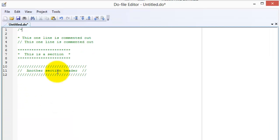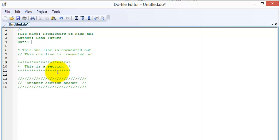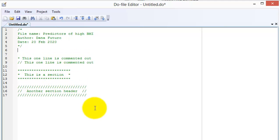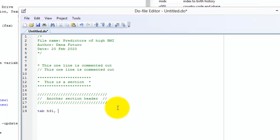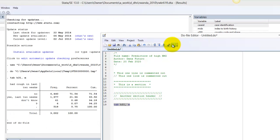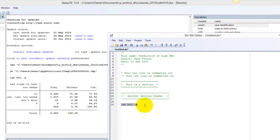To comment out several lines of text, use slash asterisks before the text and asterisks slash after the text. To add comments on the same line after a command, use double hash marks. This is helpful when you are documenting questions or notes to yourself.